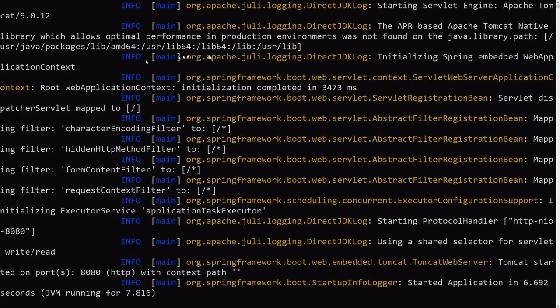Okay, so it says started application. Tomcat started on port 8080. Perfect.